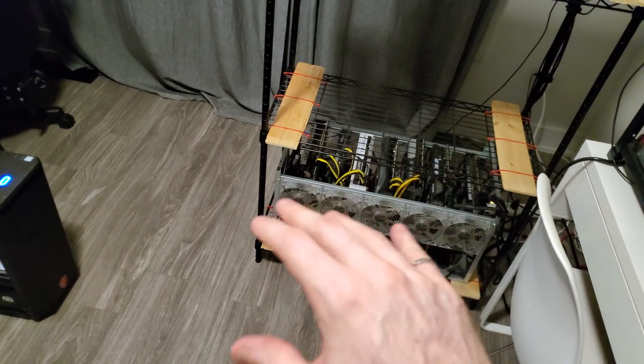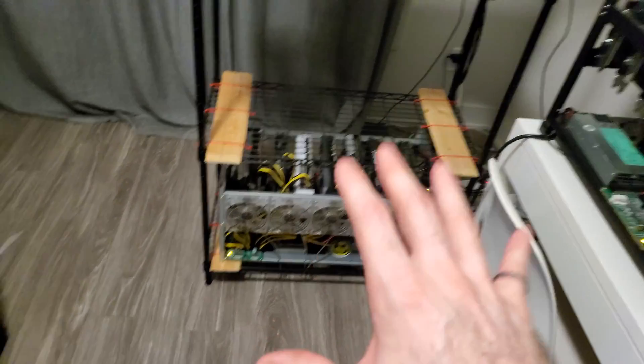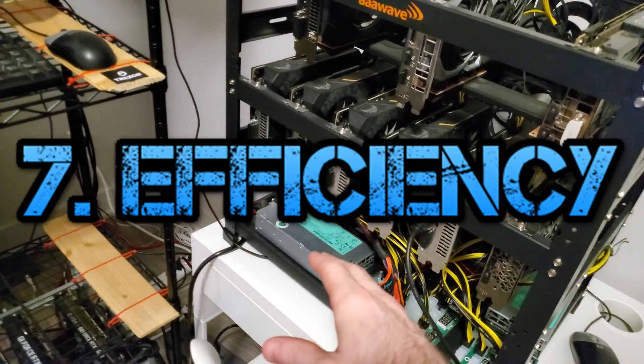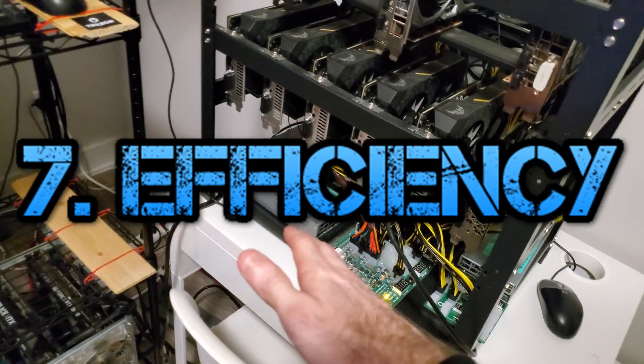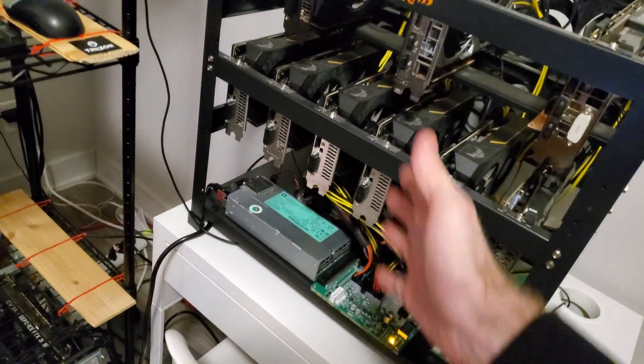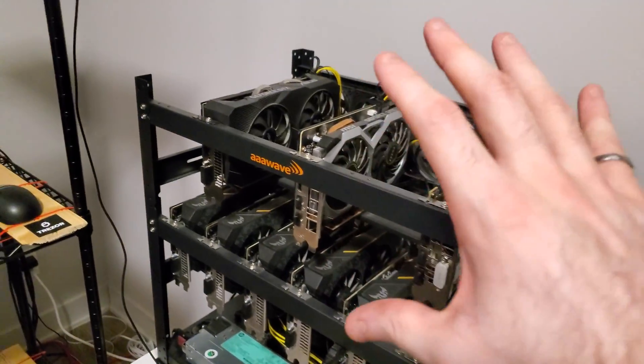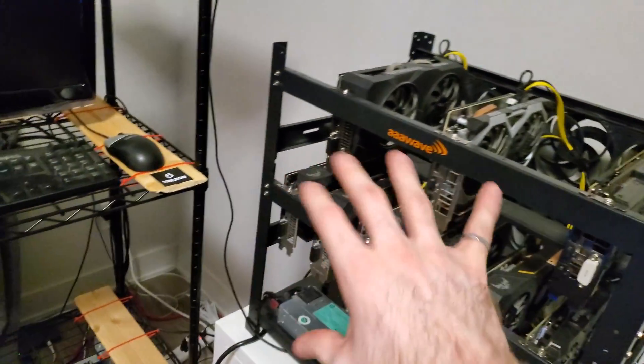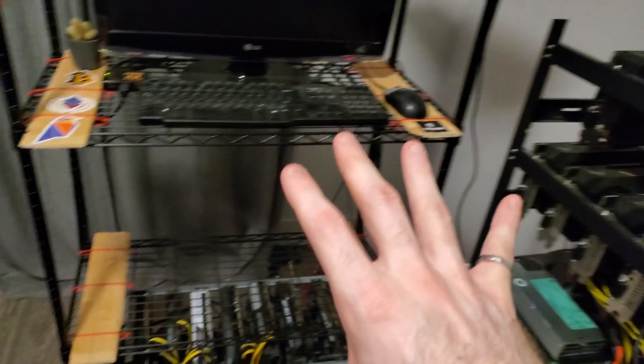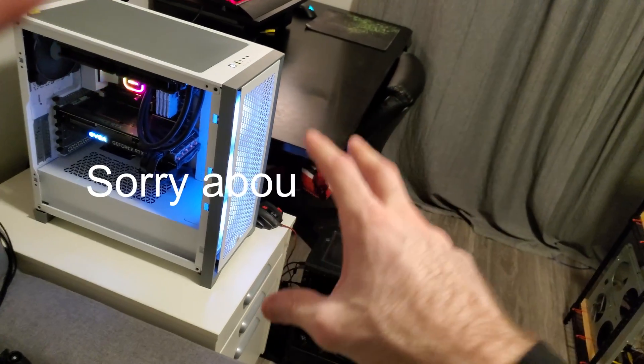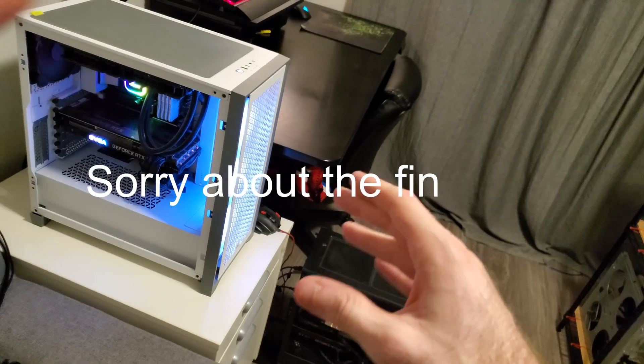Next point kind of fits in with that, and it's efficiency. Not just with the power supplies, going back to it if you want gold, silver, whatever. But with your cards, with your buys, in every aspect of GPU mining, if you want to be successful, you have to be efficient.